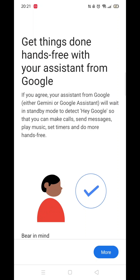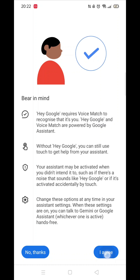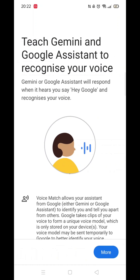Read this info, then click I Agree. Read through this information before clicking More, then click I Agree again.